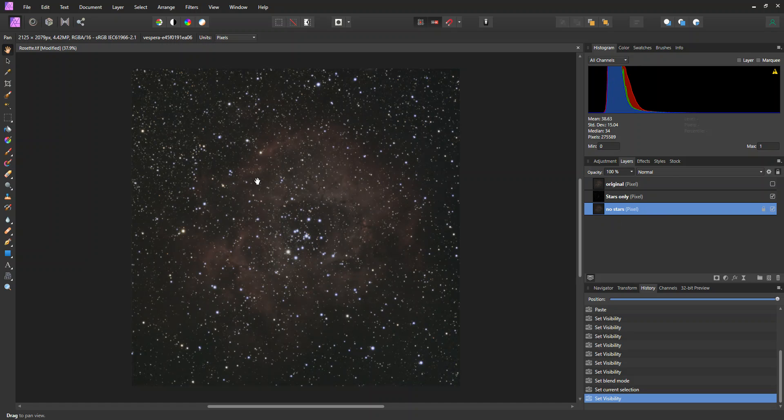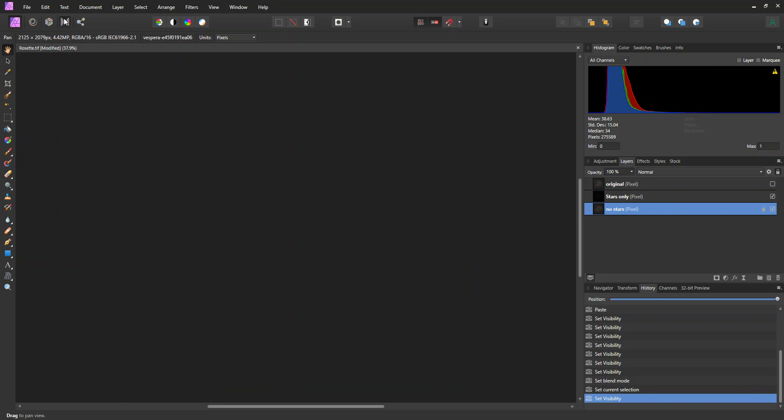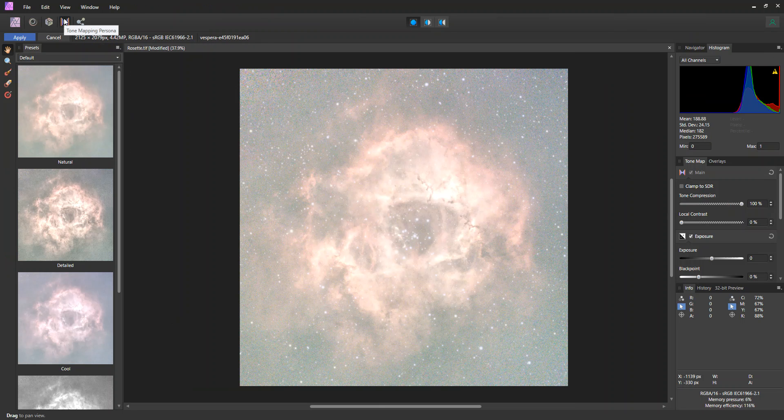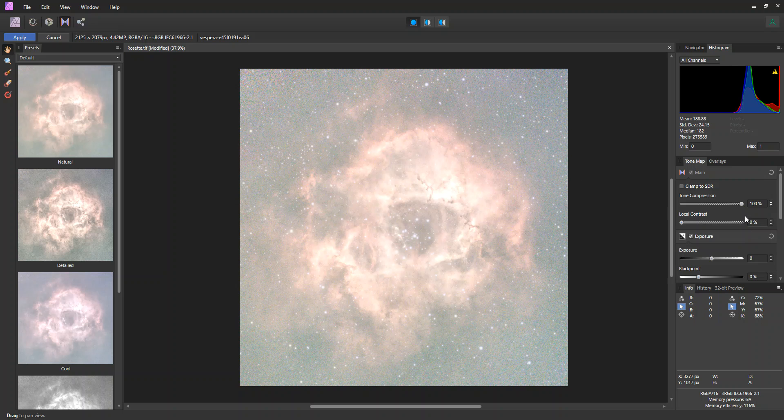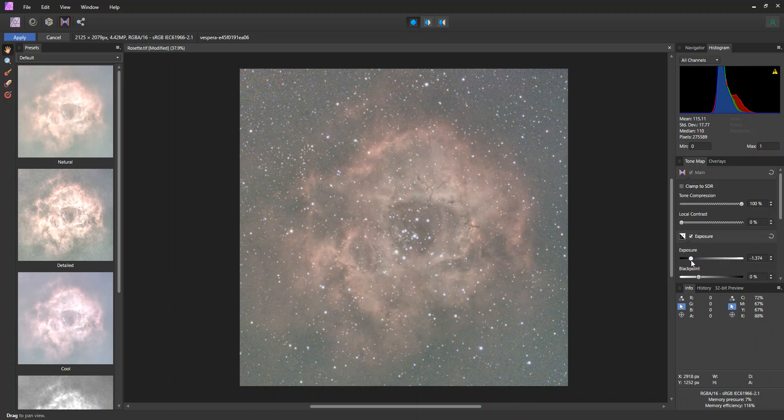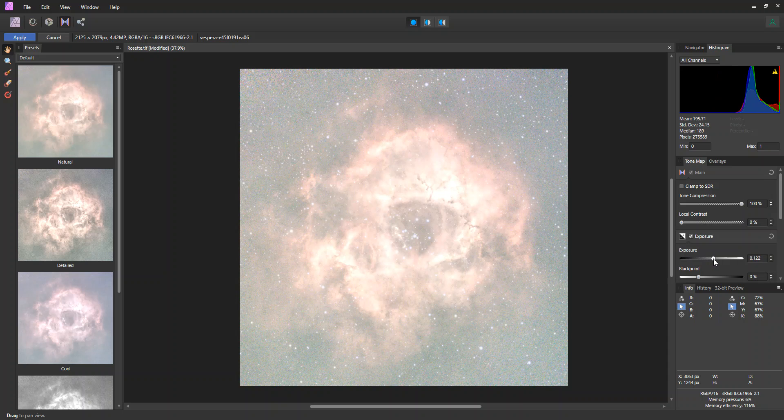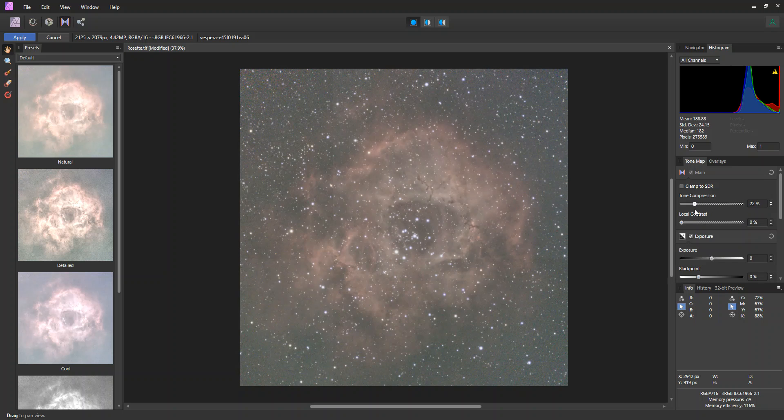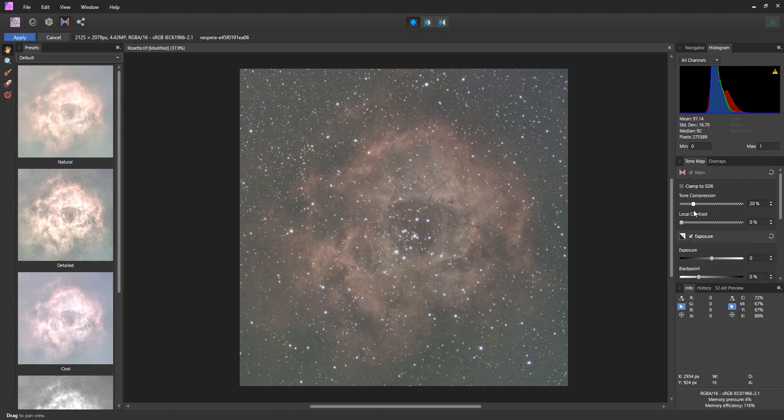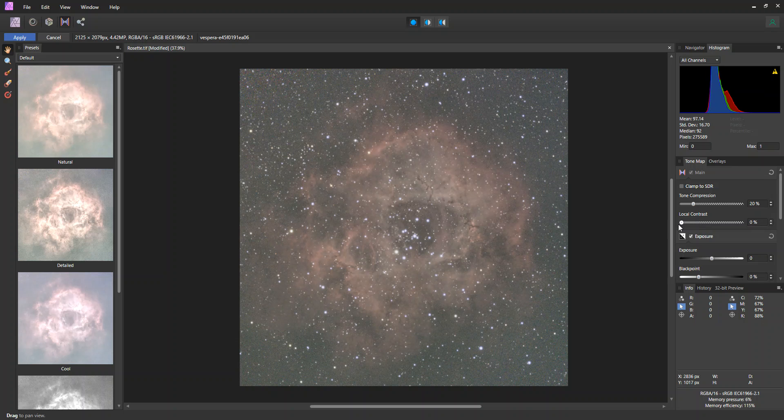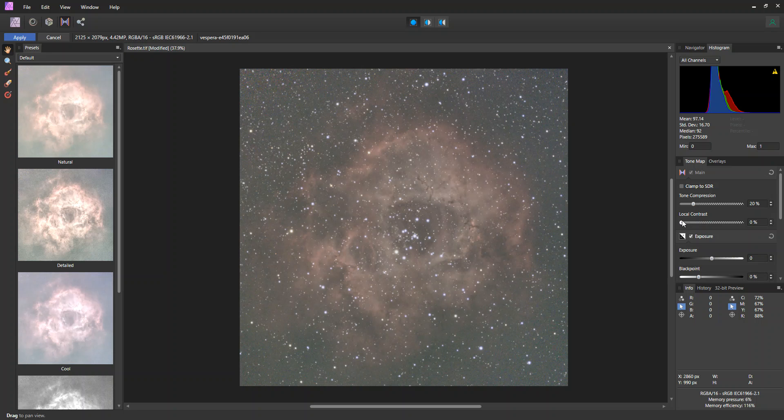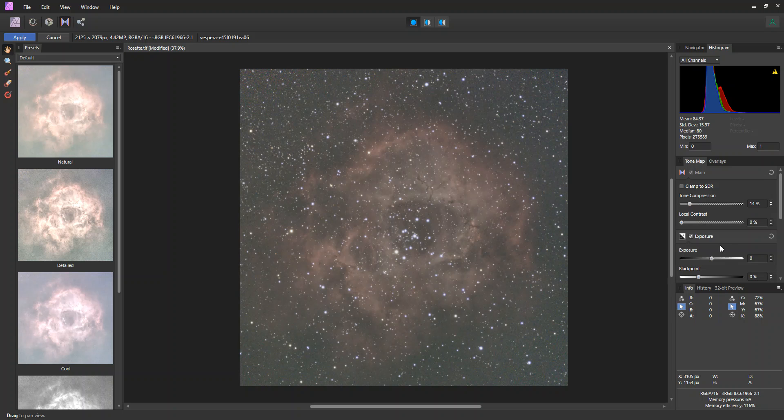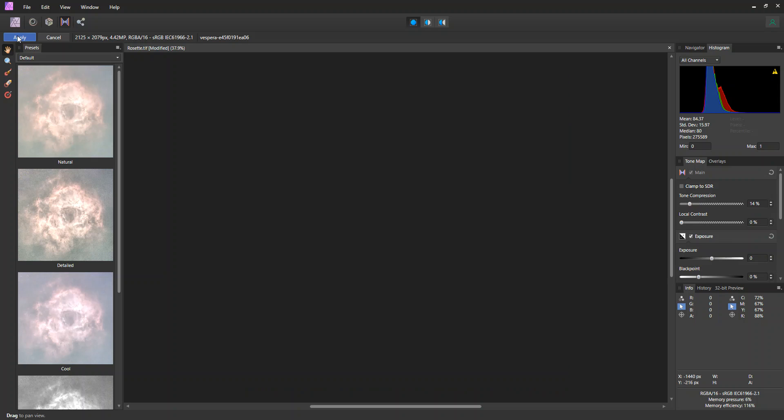So anything we work on is only for the no stars. So the next thing I'm going to do is bring out this nebulosity. I'm going to go back into the tone mapping persona. There's a couple ways you could do this. You could go right into curves or layers or whatever. So here we're bringing this in. And I'm going to just adjust this until we kind of get something that looks good. At this point, I'm not going to play with the contrast too much. Okay, let me apply this.